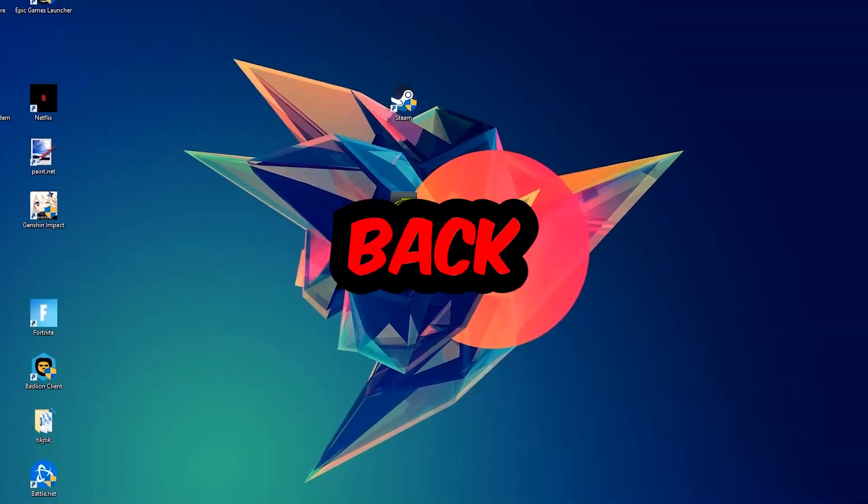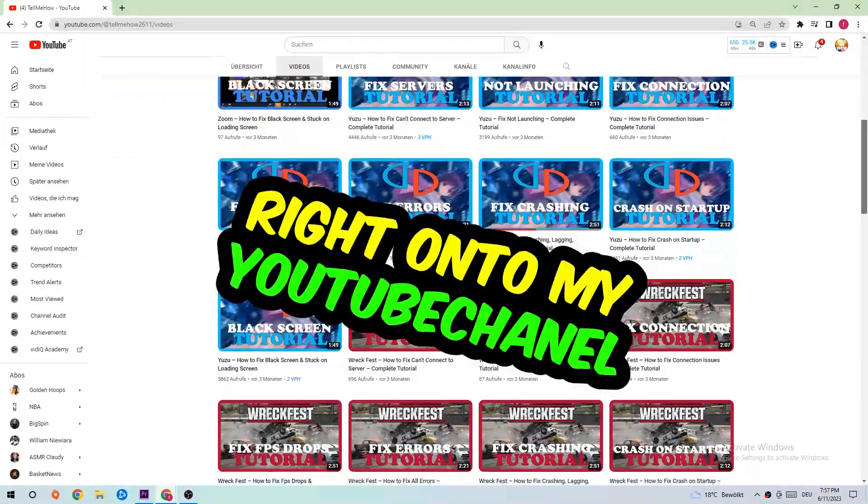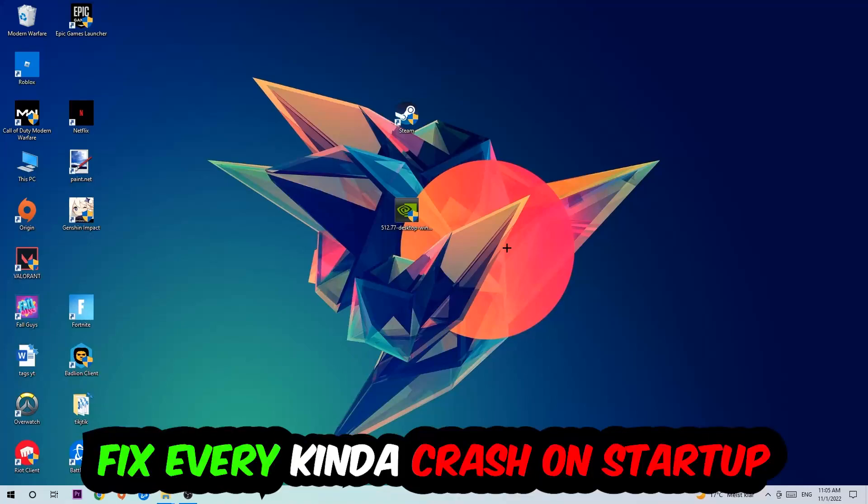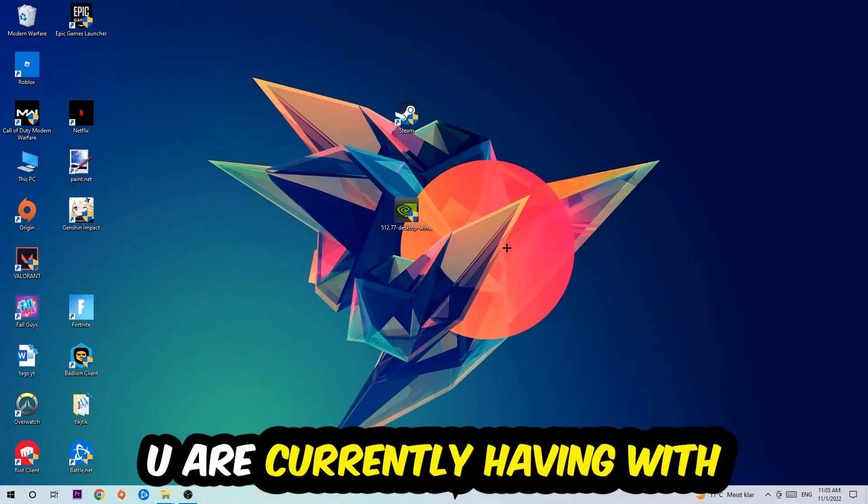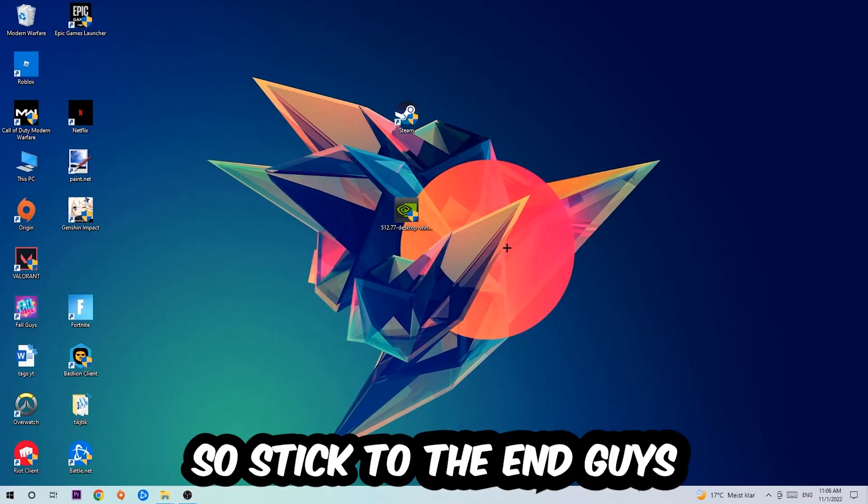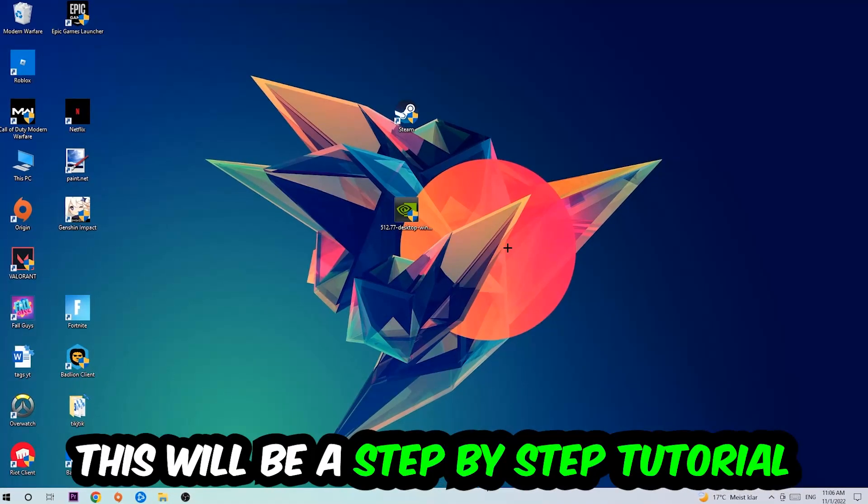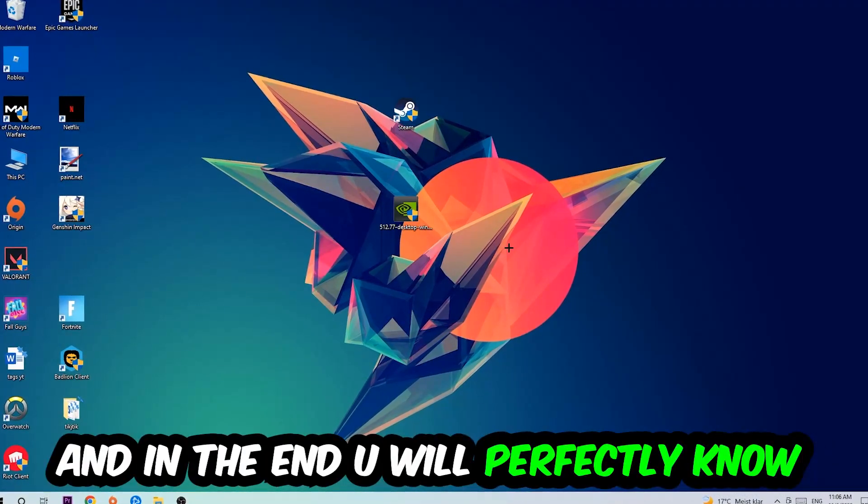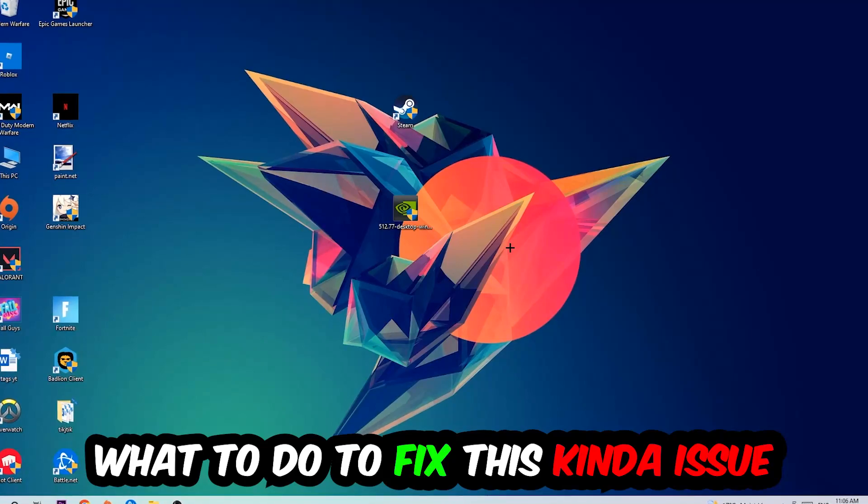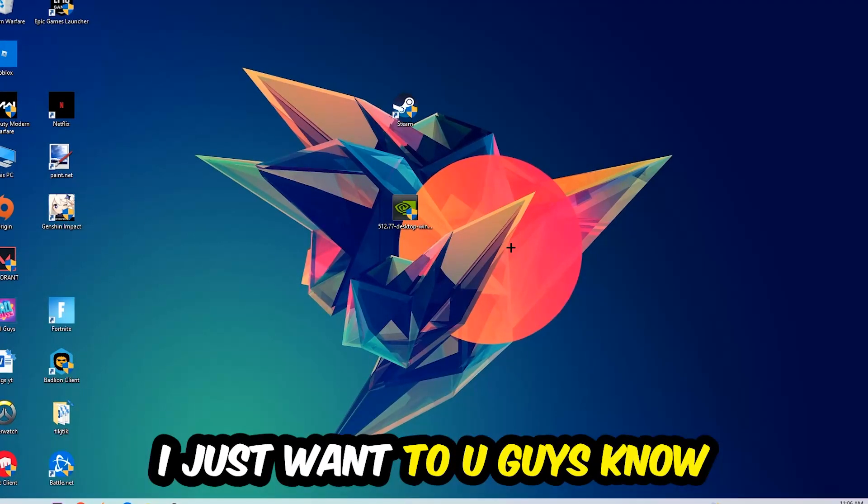What's up guys and welcome back to my YouTube channel. Today I'm going to tell you how to fix every crash on startup issue you're having with Resident Evil 5. Stick to the end, this will be a step-by-step tutorial and you will know exactly what to do to fix this issue.